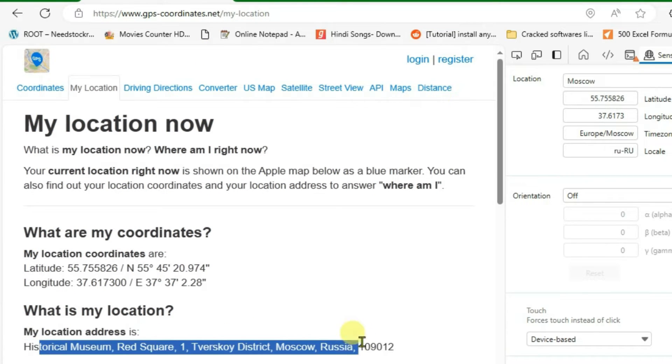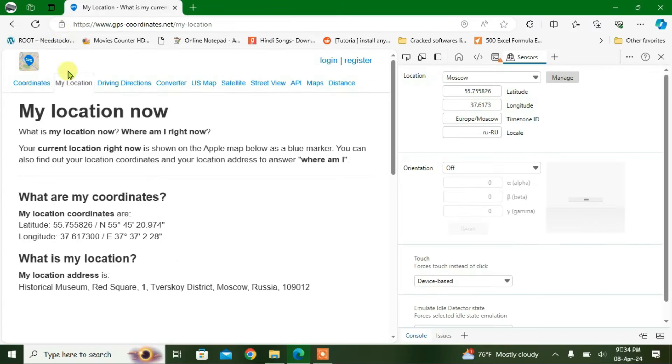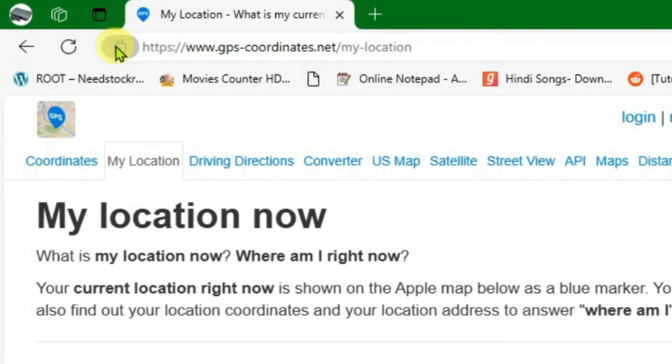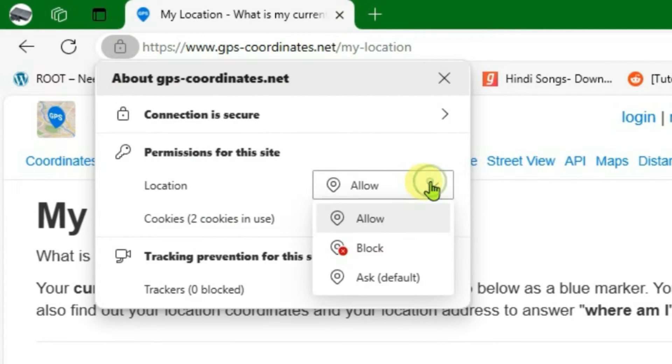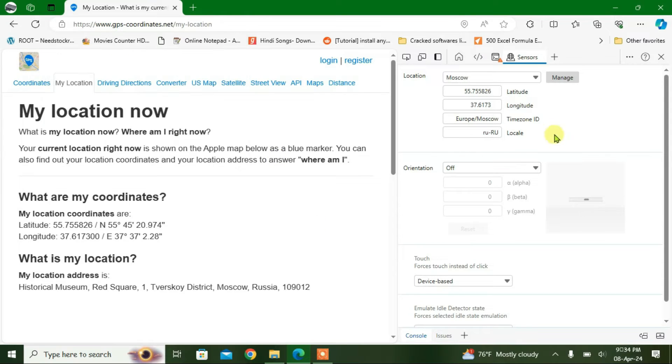If I click on this lock button on the URL box, you can see my location has been completely allowed but it still emulates the location to any other place.